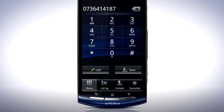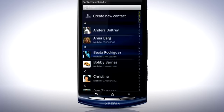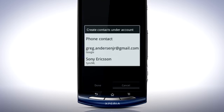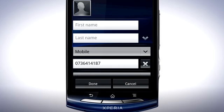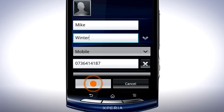To save a dialed number as a contact, press the Save button, then create a new contact. If you are logged in with your online Sync account, such as Sony Ericsson Sync or Google account, you can select which account you want to save the contact to. Enter a name for the contact and tap Done.